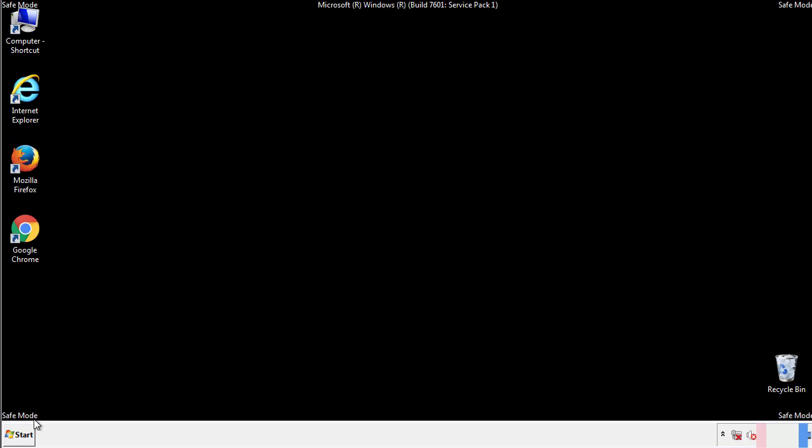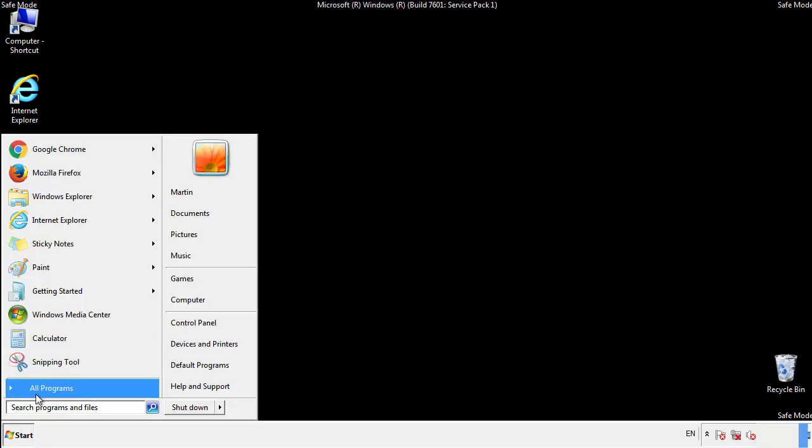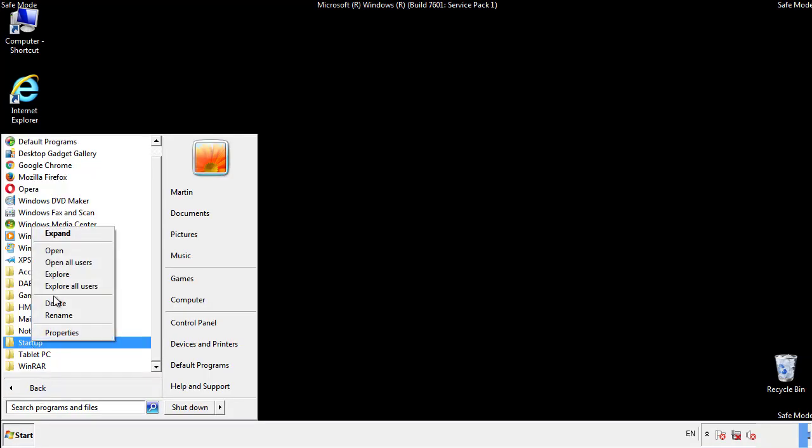Now we want to check for any suspicious files in our startup folder and delete them afterwards.